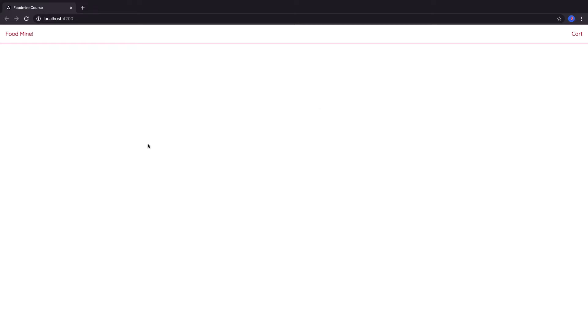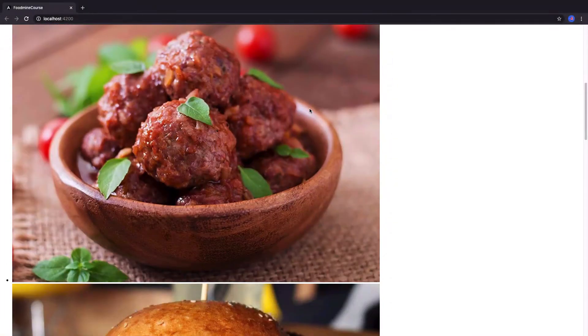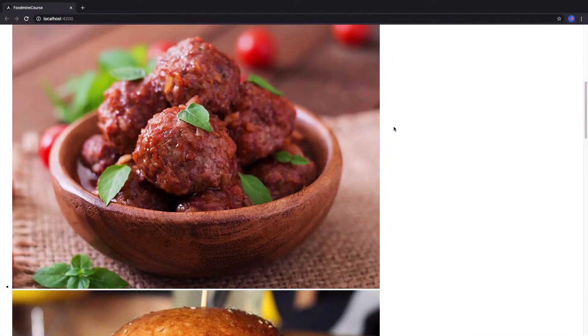Hello, in this tutorial we want to do the Angular part of adding our images to the home page and make it look like this. Let's do it.